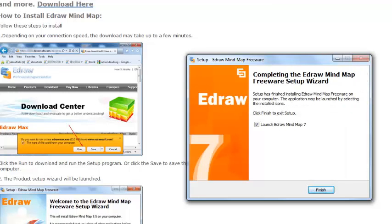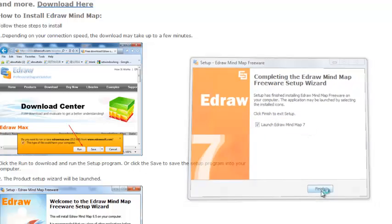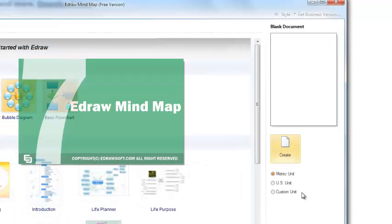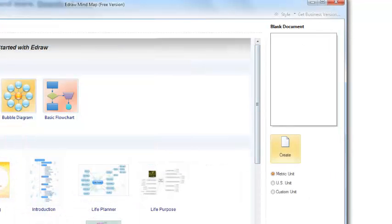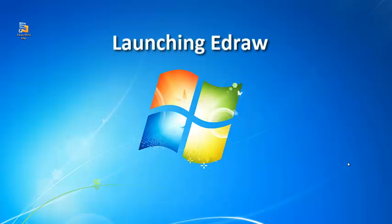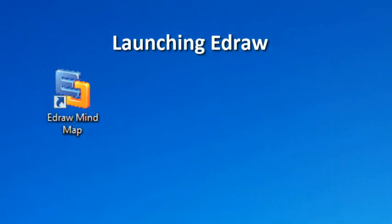Notice that the check box to launch the eDraw MindMap program is checked. Now, click the finish button to continue and the program opens up. I am going to go back to the desktop now and show how to open the program by double-clicking the eDraw MindMap desktop icon.